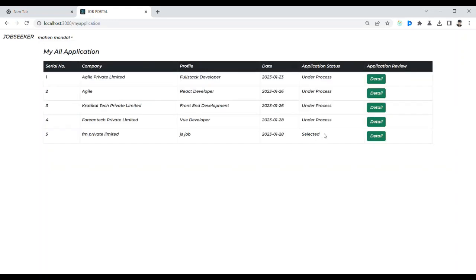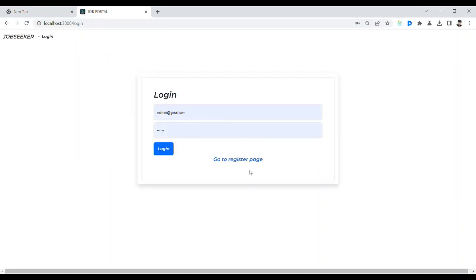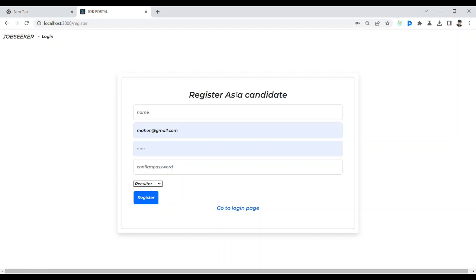Here you can see the status is 'selected.' All other operations are under process but this one shows 'selected' because this candidate was selected by the recruiter. Now let's log out and create a new user. Let's go to the database and get a new user.